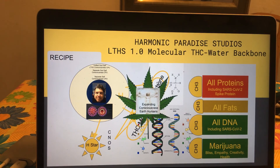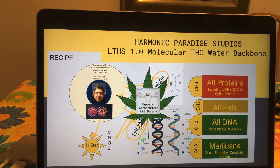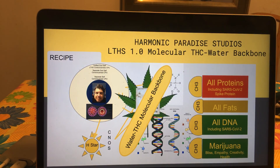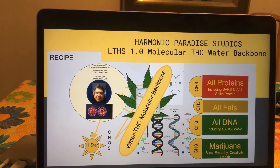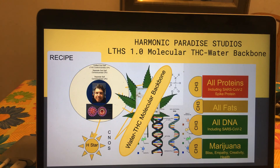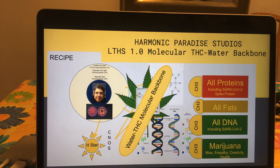All of this basically forms the backbone of expanding consciousness on Earth through humans. And that is our new LTHS 1.0 water THC molecular backbone of consciousness in life. I hope you've enjoyed it. Shoot me a little note if you like at espressolico at gmail.com. Take care, have a good day everyone.